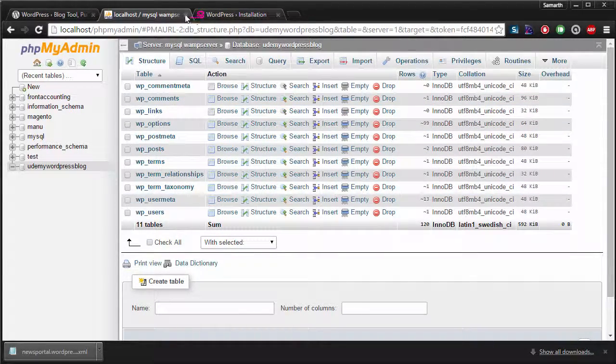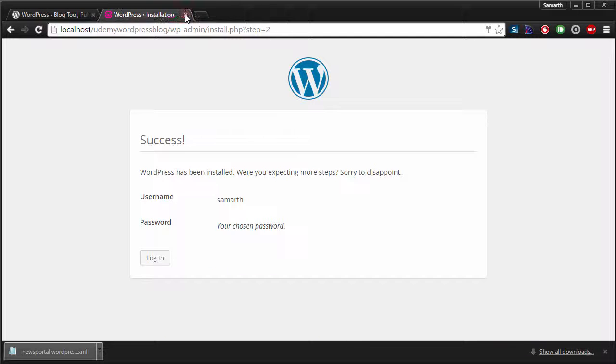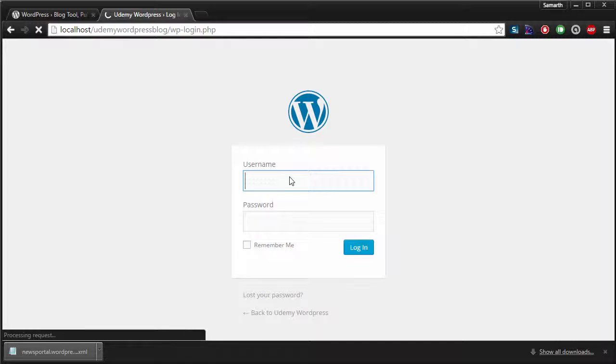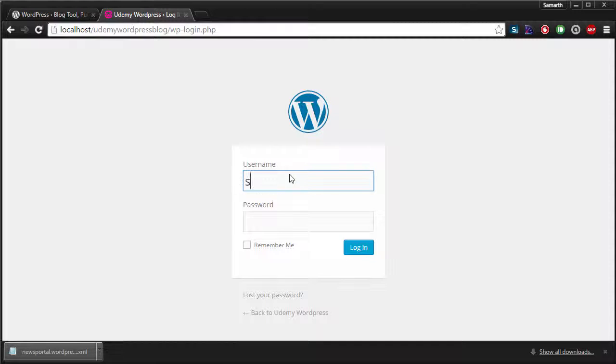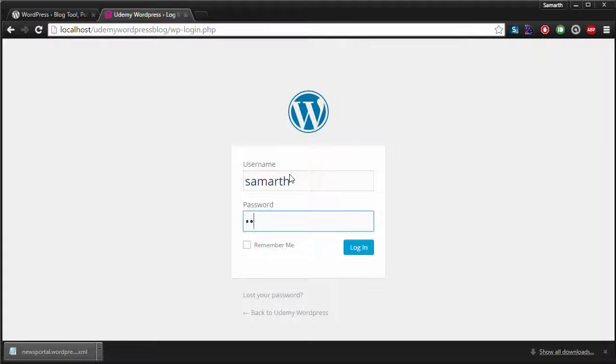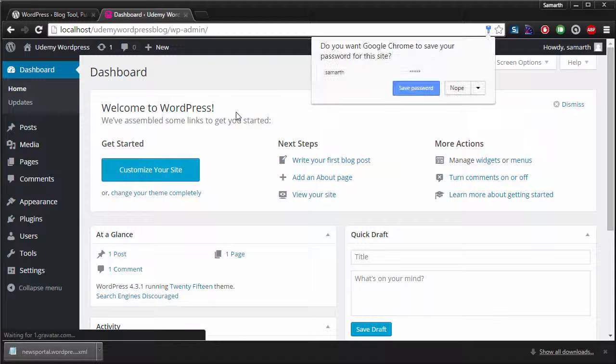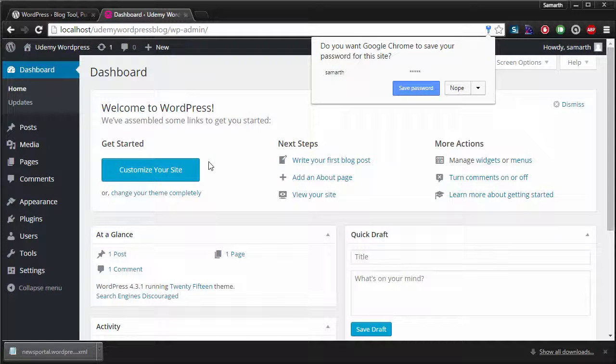Now we do not need phpMyAdmin anymore. All we need to do is log into our WordPress admin panel. So the username was Sumrth and the password was admin. I'm going to type in and we have logged in successfully to our local WordPress instance.